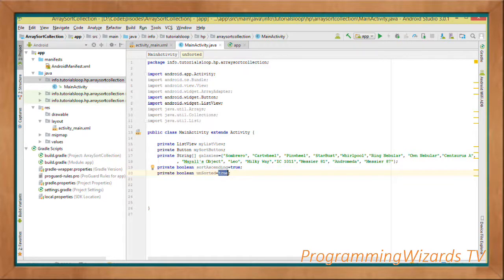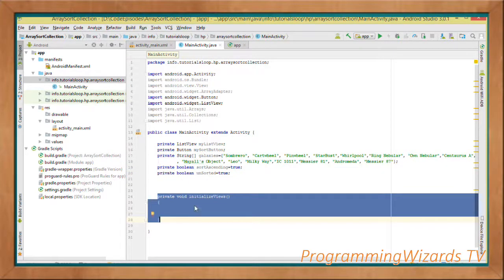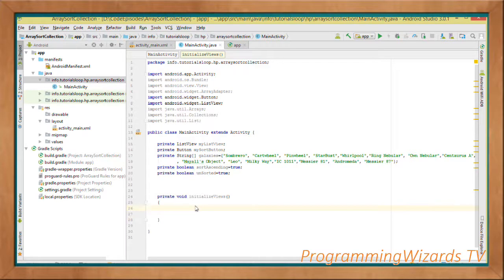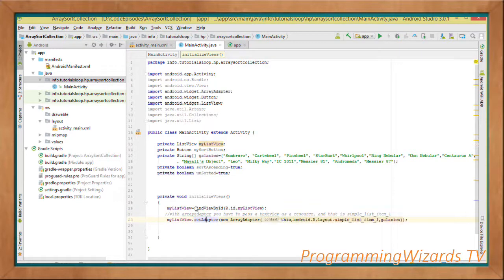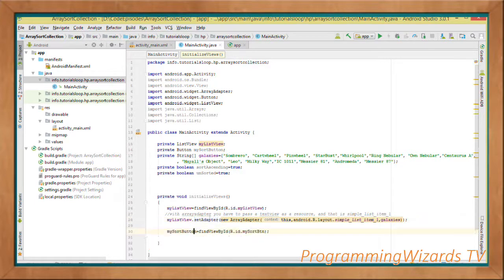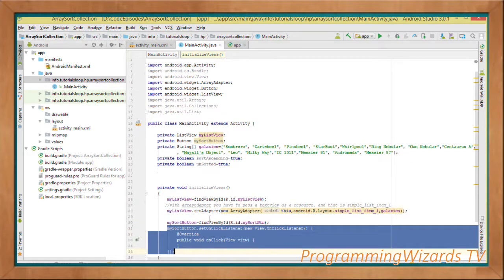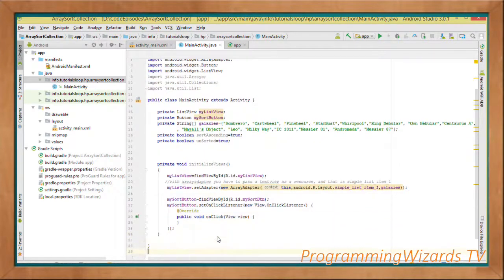We create a method called initializeViews. It initializes myListView by finding it by its ID from our layout, instantiates an ArrayAdapter and sets it via setAdapter, then sets mySortButton via findViewById. We also set an OnClickListener for our button, which invokes a method called sortData when clicked.